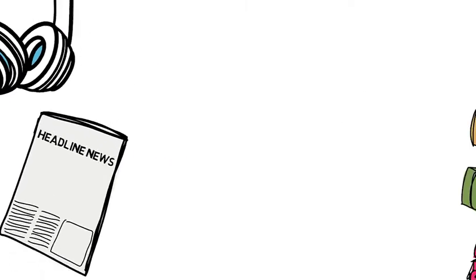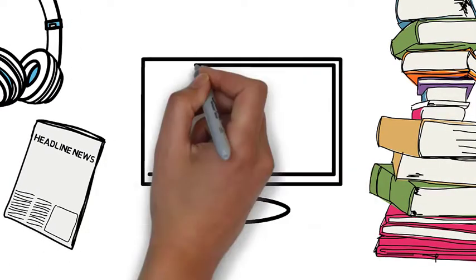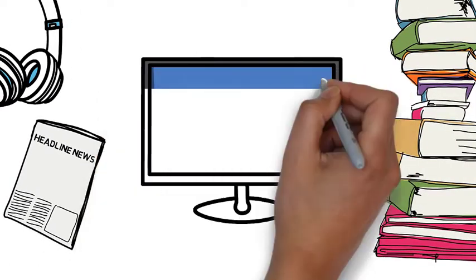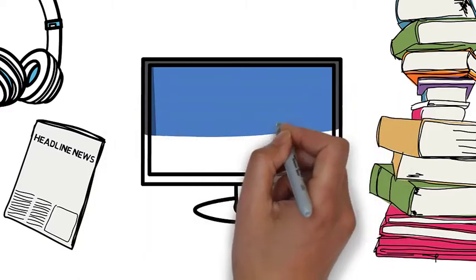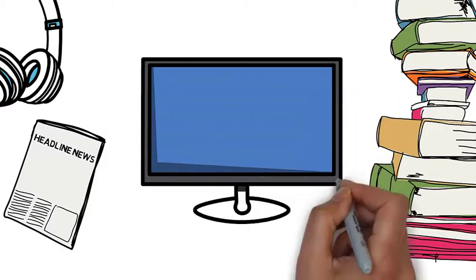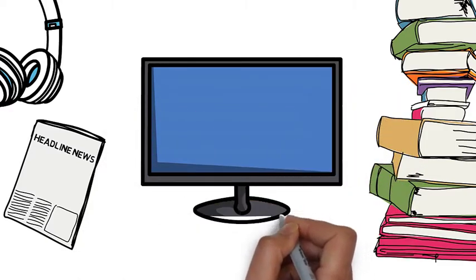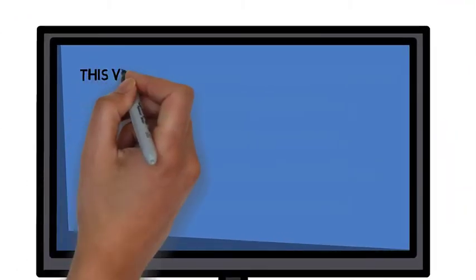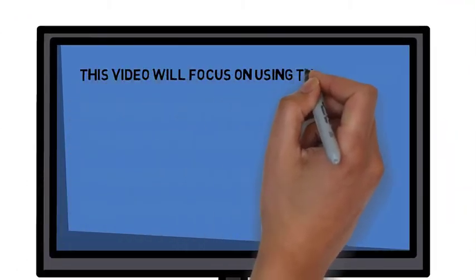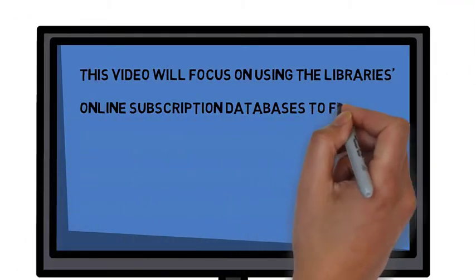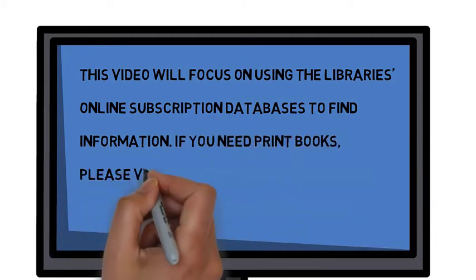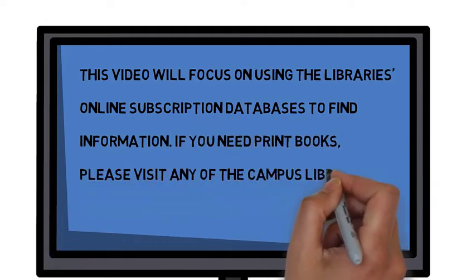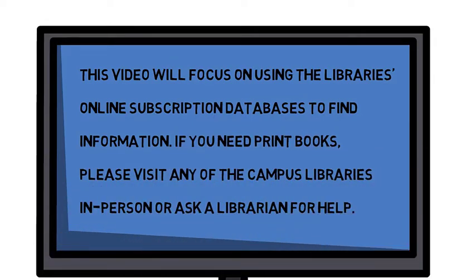In order to support college-level research, you can access credible academic content through our online subscription databases. In the first part of your research project for ENC 1101 Online, your task is to choose a controversial topic from the Opposing Viewpoints database and to develop a thesis statement.